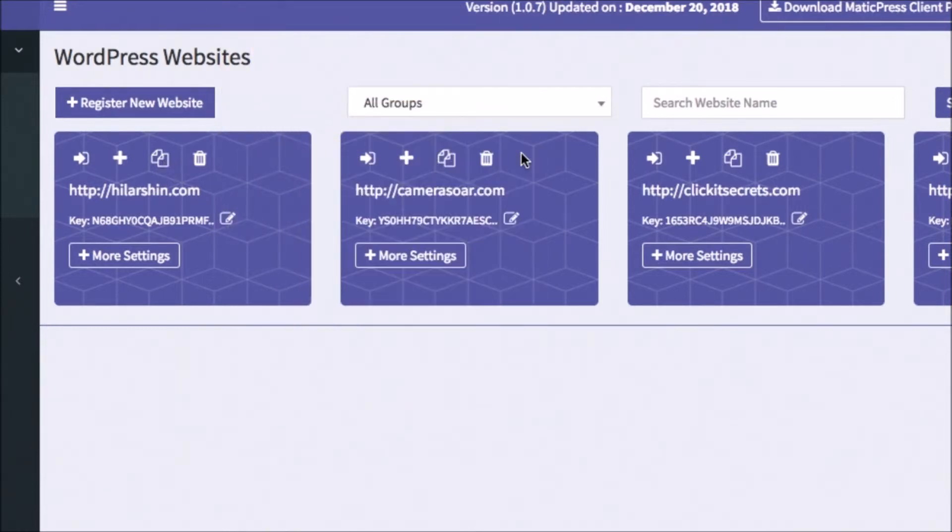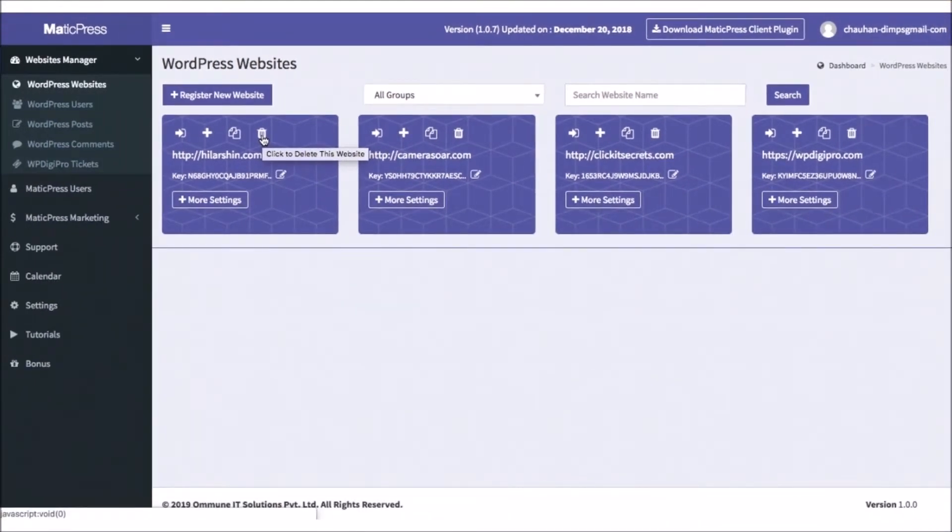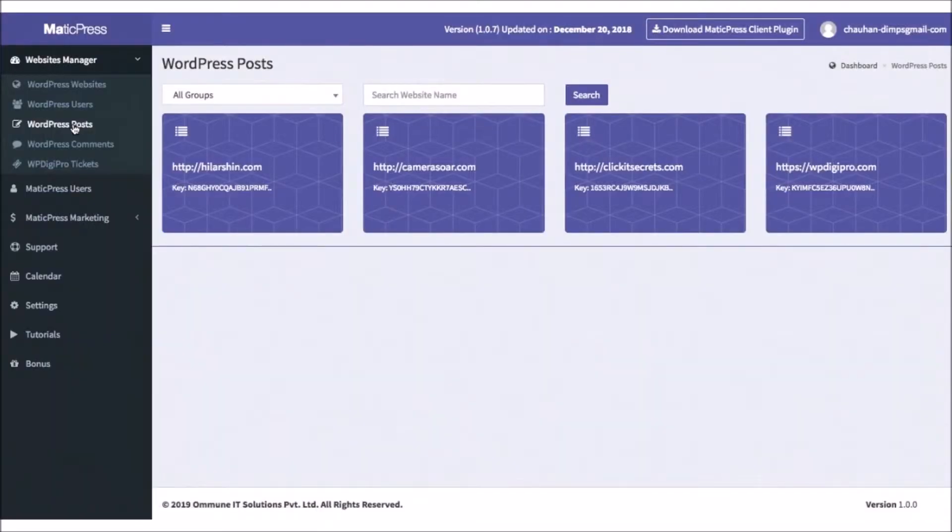Then, the final button will allow you to disconnect and delete the site from your MaticPress dashboard if you ever need to.